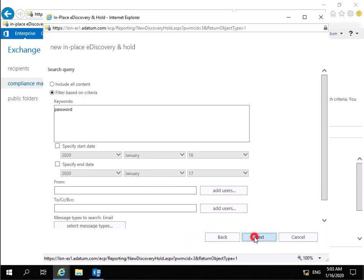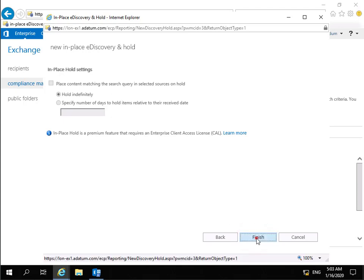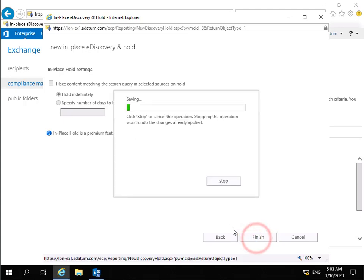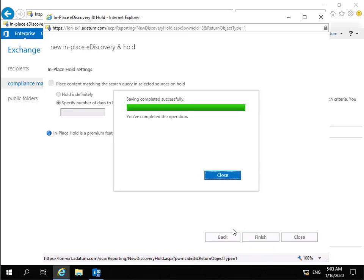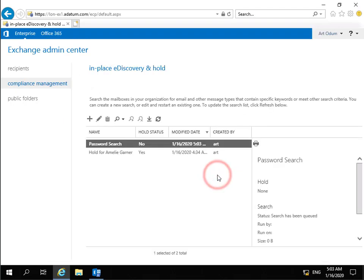We'll select Next. And we'll select Finish. As you can see, completely successfully complete this operation. So we can select Close.